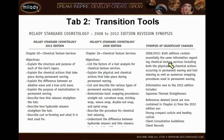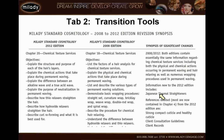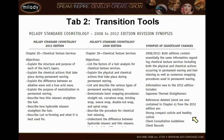The third column will be the one that is probably most useful to you. It gives an overview of what information is contained in both editions. So essentially the same information regarding chemical texture services is available in these two chapters. If you look at the 2012 edition, it will tell you new information includes Japanese thermal straighteners and references that have been deleted — many of them were moved to chapter four, the communications chapter — which in the 2012 edition includes the client consultation guidelines and client records. So as you have students in both editions, this is one of the most beneficial tools available to you.